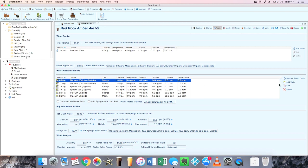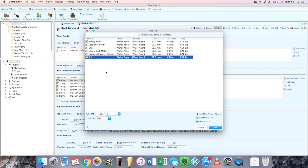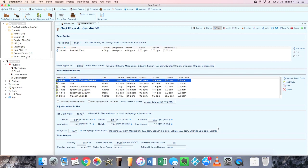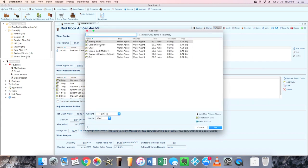So I'm deleting both of those and you can see the bicarbonate is now back to zero and the sodium's actually come back to zero as well. I will add in a little bit of table salt, so let's go for a gram of table salt in the mash and we'll do the same for the sparge water.